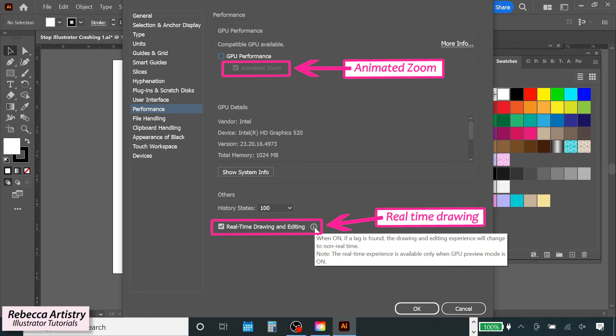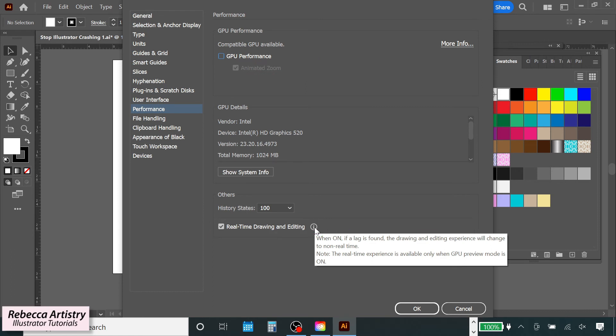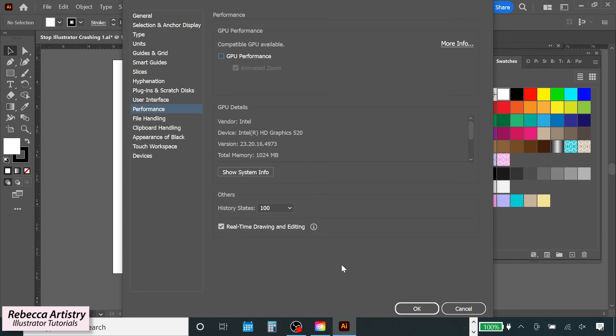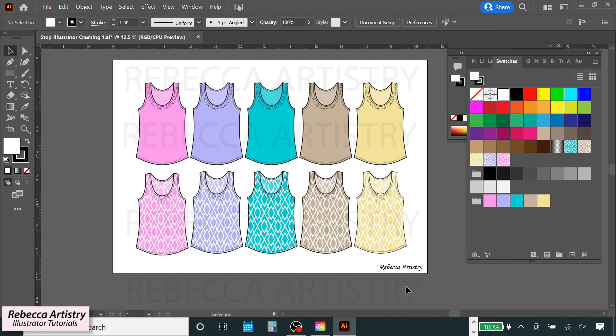So if you're really attached to animated zoom or the real-time drawing feature, or if you're someone who really notices a difference in their Illustrator performance when you're on GPU preview and you prefer it, then you may want to try the other tips before resorting to turning off your GPU preview.